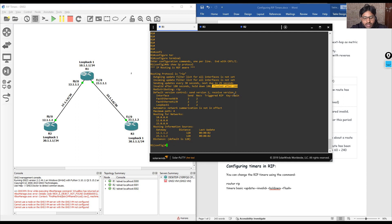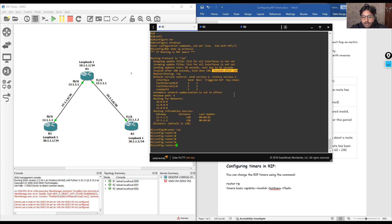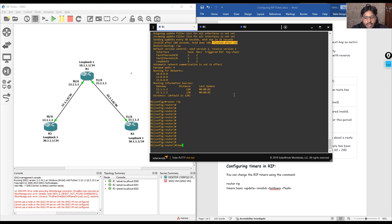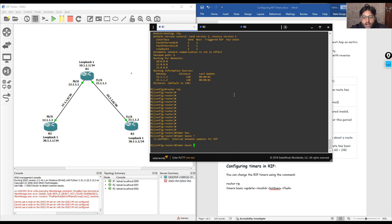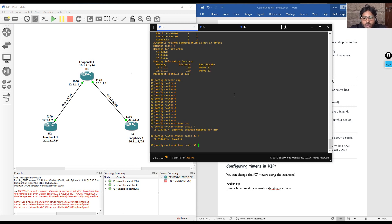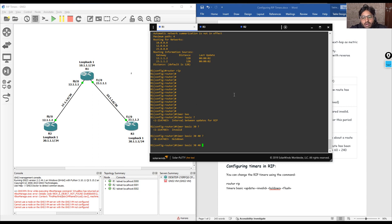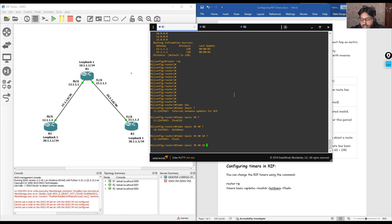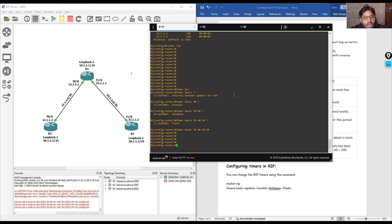To modify timers on R1, we enter 'router rip' then 'timers basic'. Using the question mark reveals we must define: update timer first — we'll keep it at 30 — then invalid time, which we'll change to 40 seconds. Then hold time, which we set to 10 seconds. Then flush time, which we change to 60 seconds — down from the previous 180 seconds — making total flush time 60 seconds. These timer changes are now configured on R1.